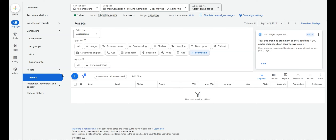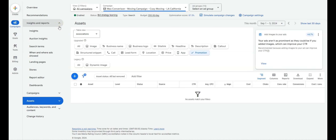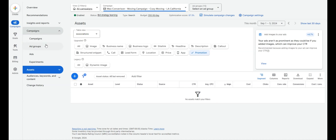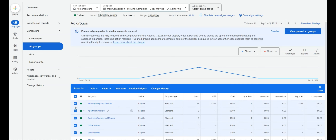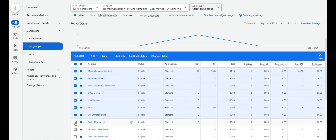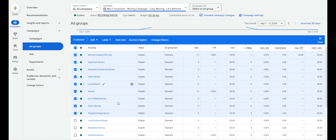Moving on to ad groups — ad groups should be themed. It used to be single keyword ad groups (SKAGs), now it's single themed ad groups (STAGs). For this moving company, we have: apartment movers, business movers, local movers, office movers, out-of-state movers, and senior moving — all different types of themes. Local movers and moving company could share a group, but we've spread them out for better campaign organization.